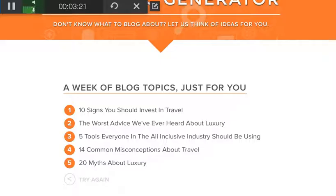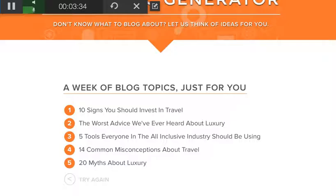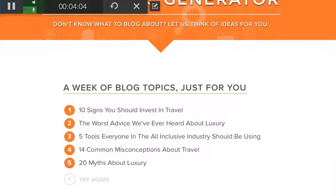10 Signs You Should Invest in Travel — that's a good one if you're in that niche. The Worst Advice Ever Heard About Luxury. Five Tools Everyone in the All-Inclusive Industry Should Be Using. 14 Common Misconceptions About Travel and 20 Myths About Luxury. If you're in the travel industry, people would definitely want to know the tools in the all-inclusive industry you should be using, the misconceptions about travel, and especially if you have a travel club or some kind of travel product, '10 Signs You Should Invest in Travel' is a great topic to get your prospect to invest in your travel club.